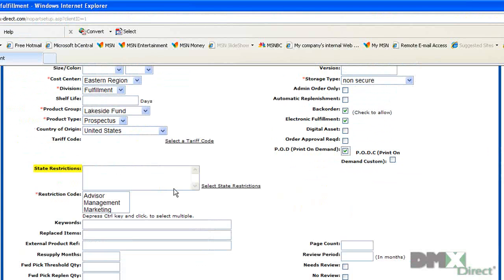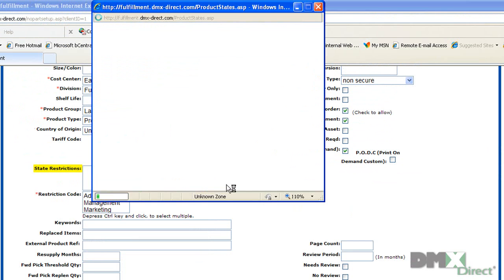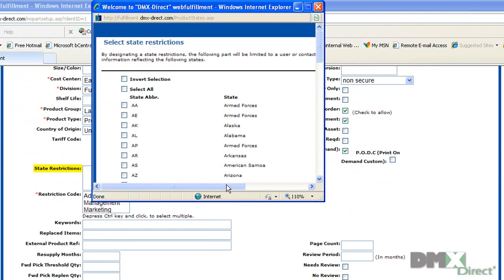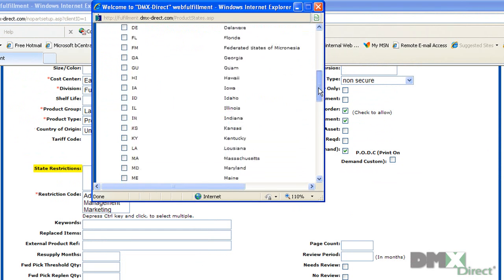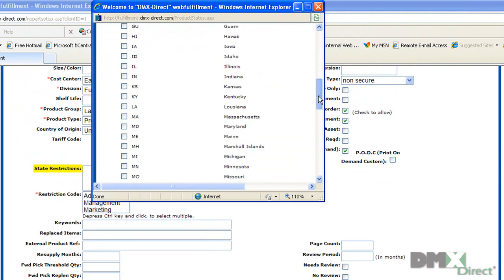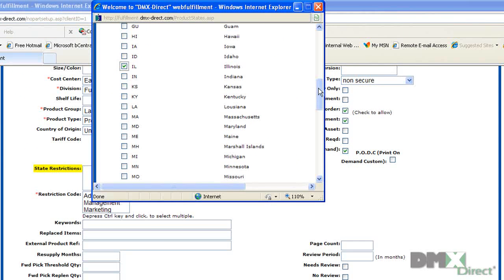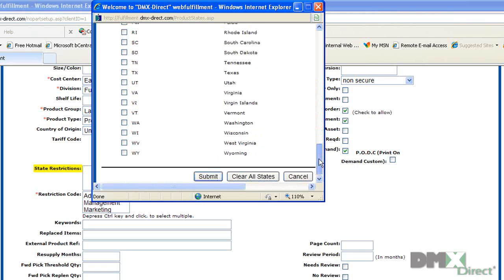State restrictions dictates which states this part will be restricted to. Only users that have access to that state on their user records will see this part as orderable. A part can have multiple state restrictions. So say you only want people in Illinois to be able to order this part, you would just select that and then hit submit.